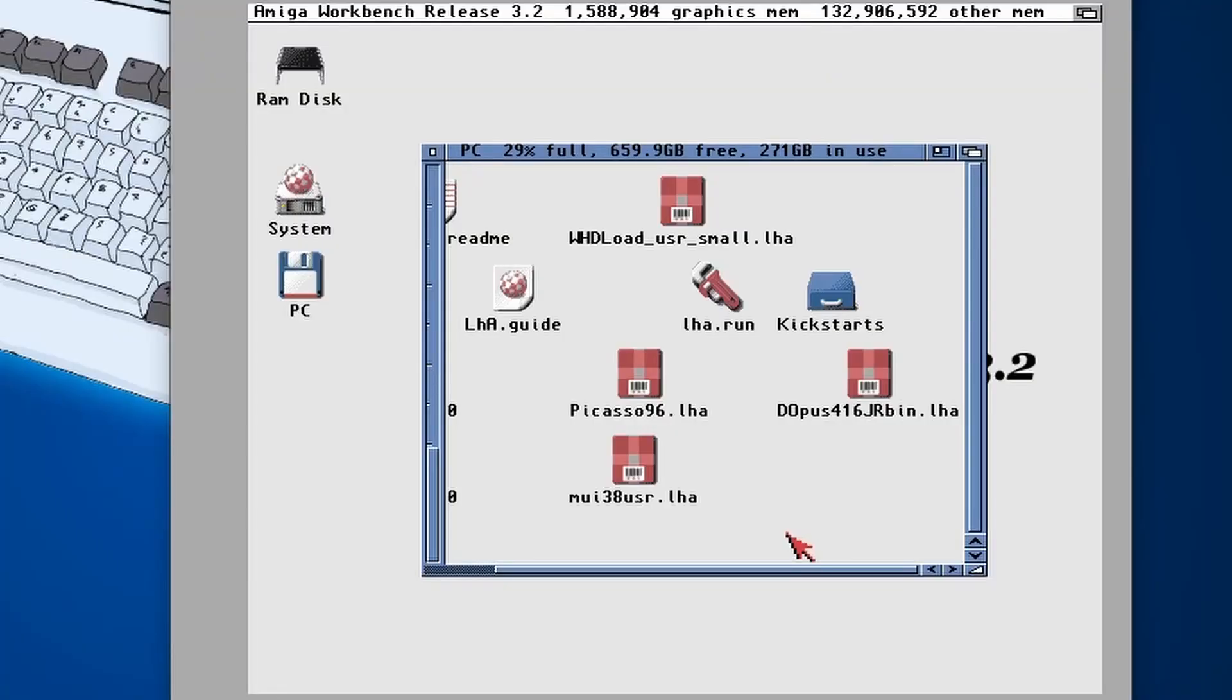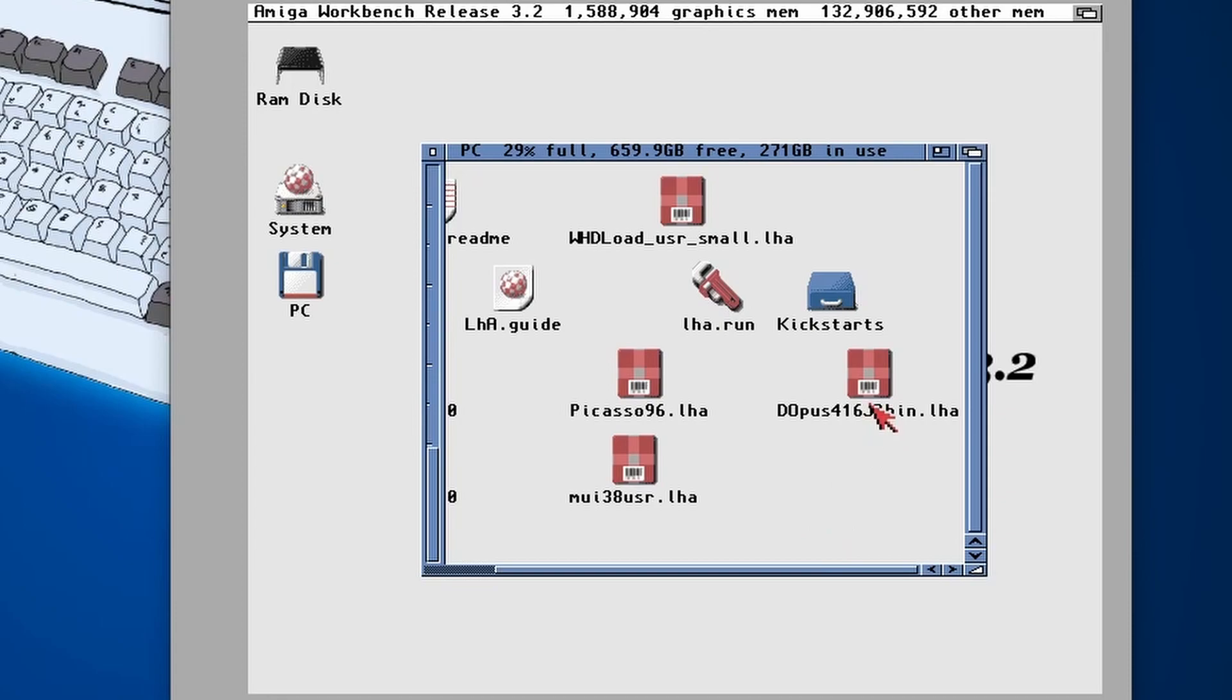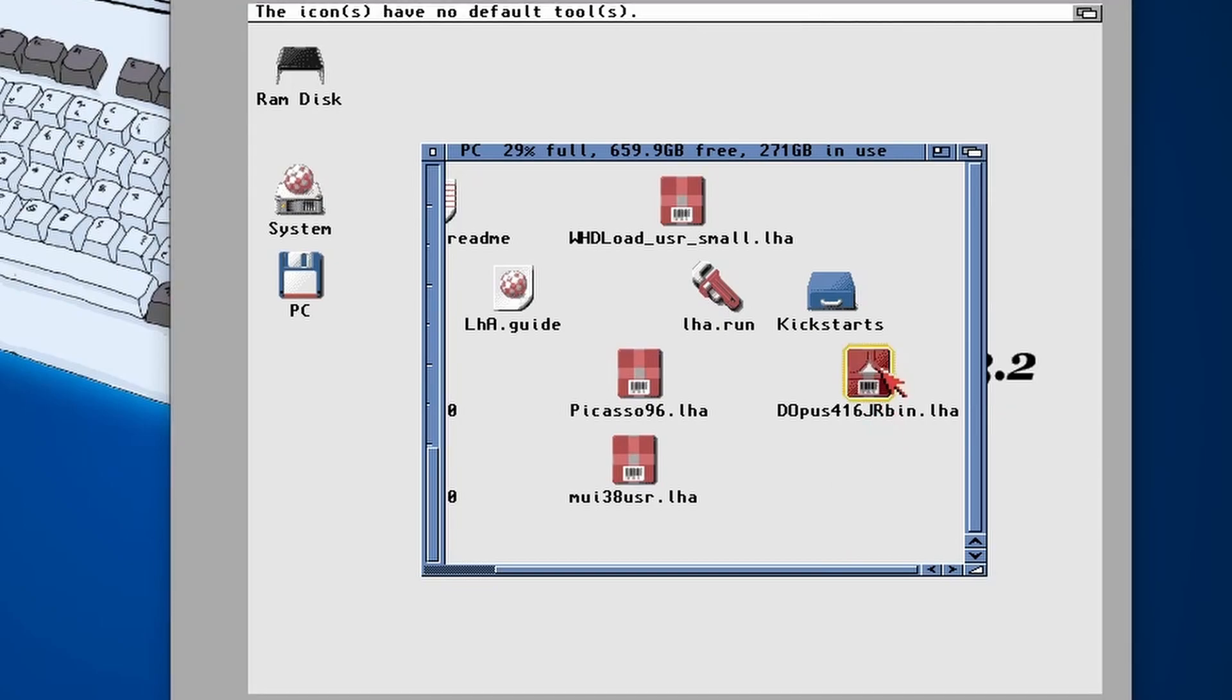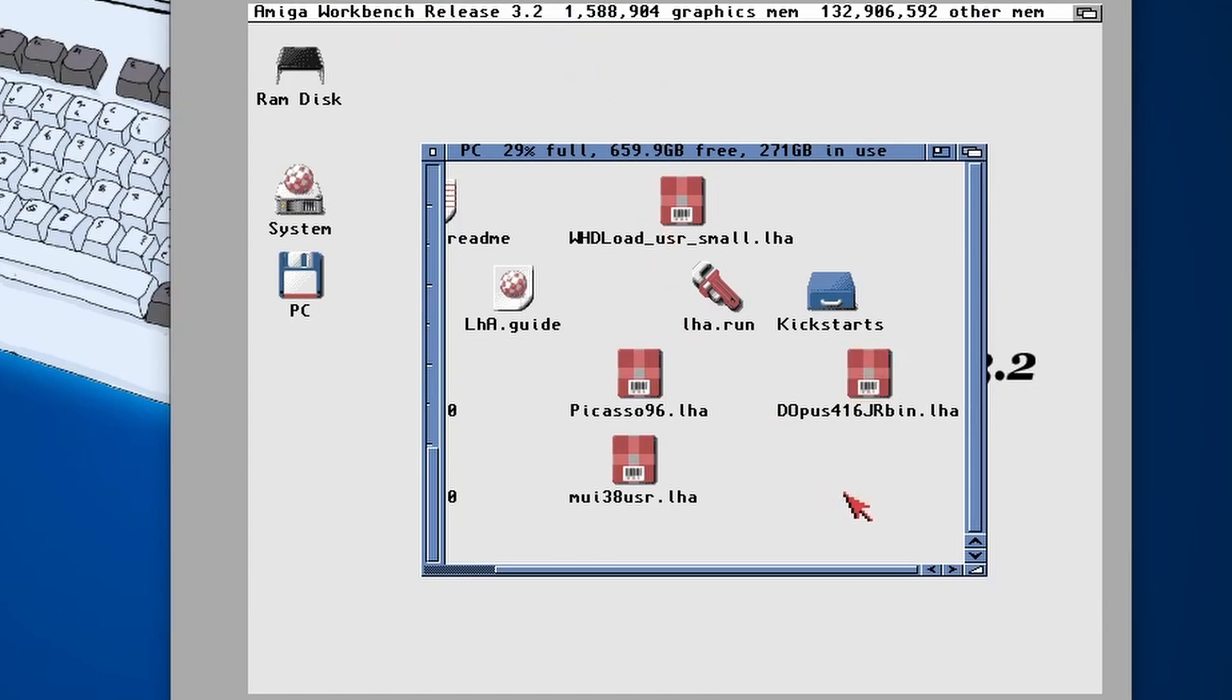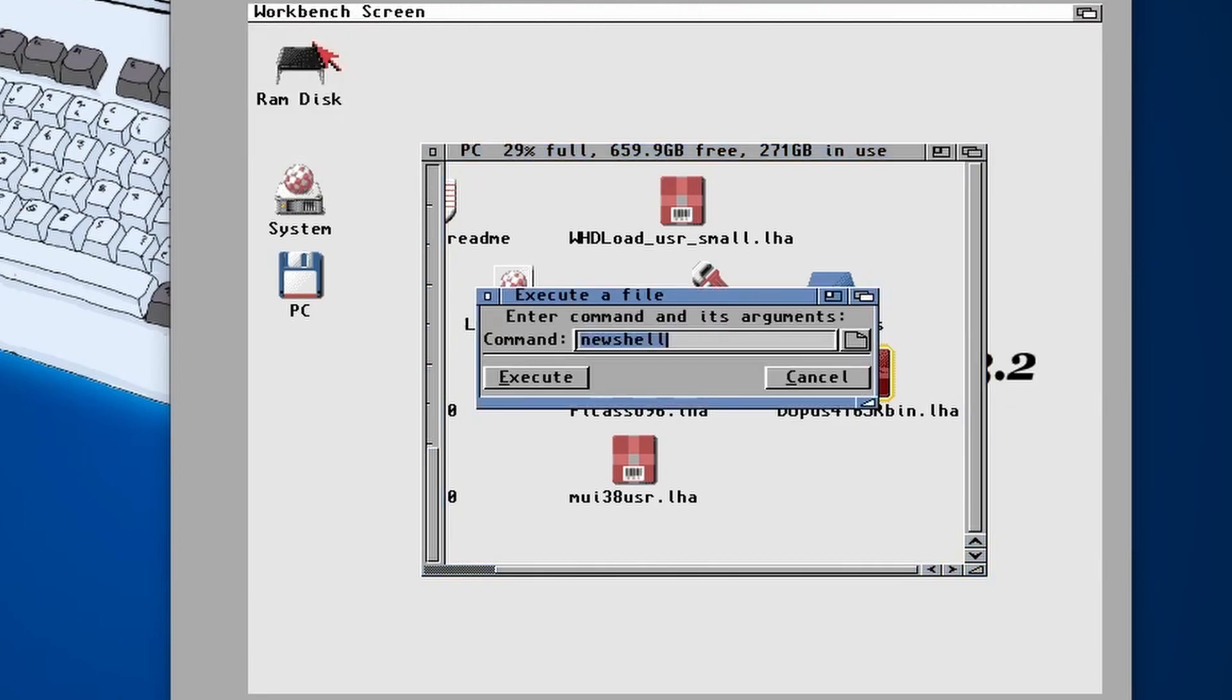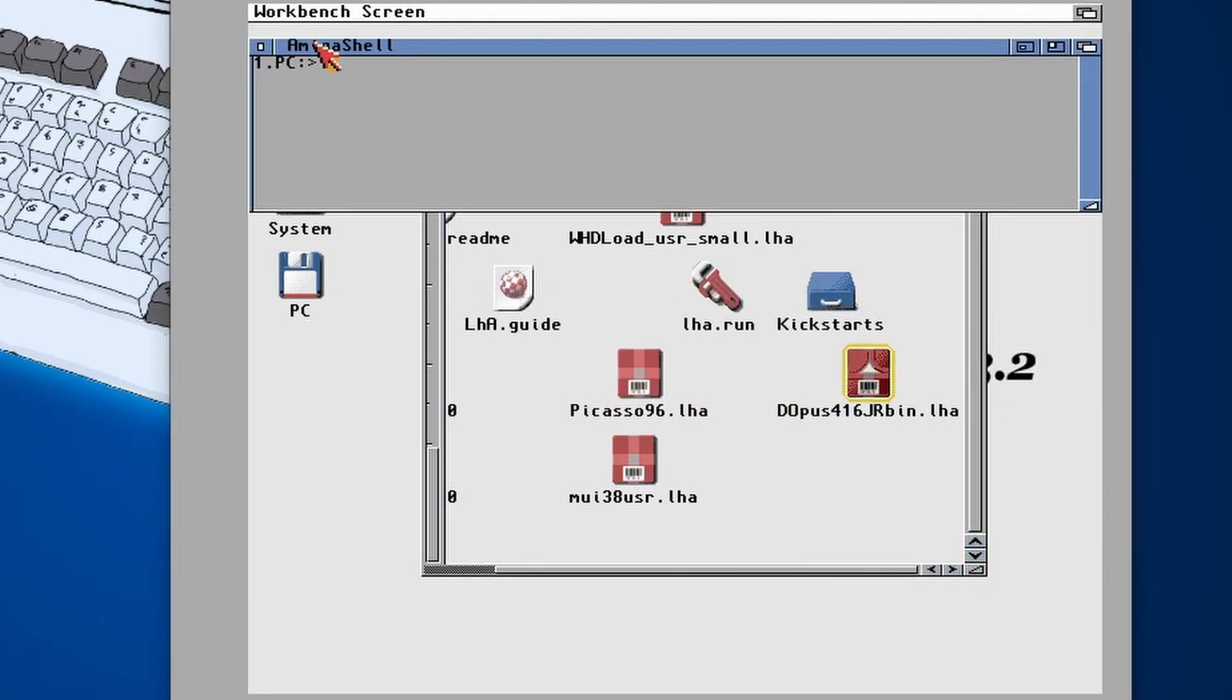Number two: Next is Directory Opus, which is a handling tool for moving, copying, and organizing files. Now if I double click on the LHA file, nothing happens. It says that there's a default tool that we can use.